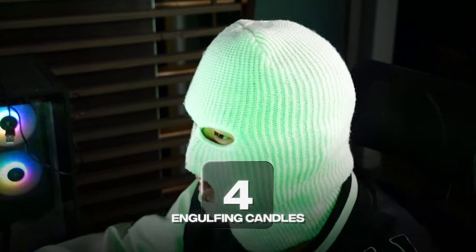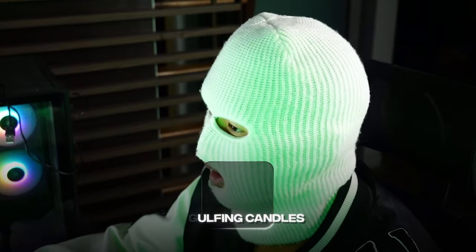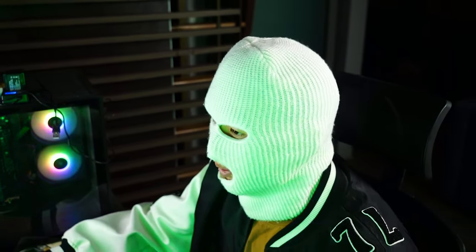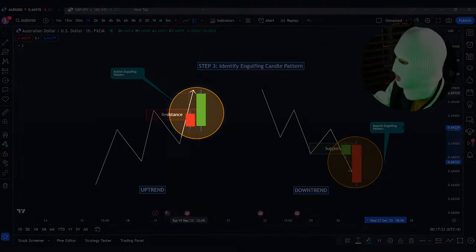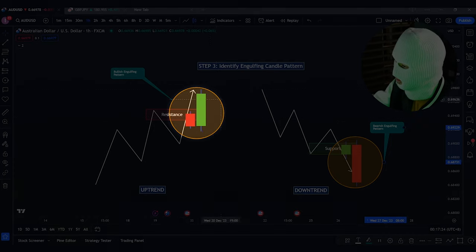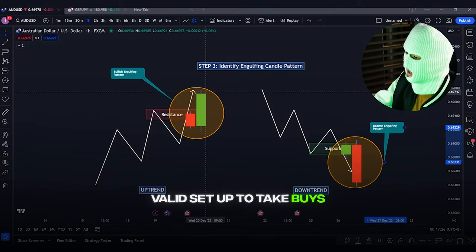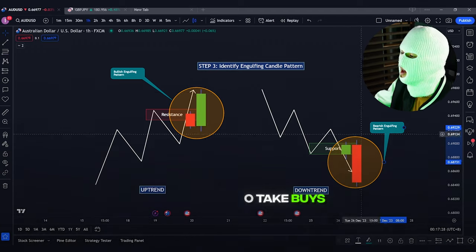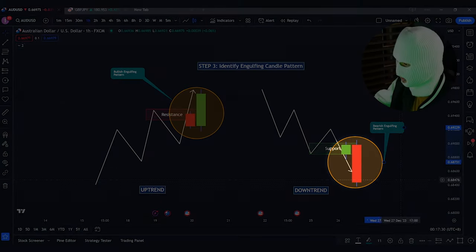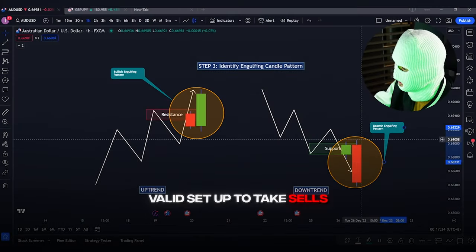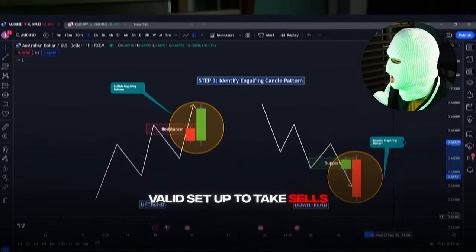Step number 4: engulfing candles. This is where you will look for engulfing candles during the breakout. If a bullish engulfing candle presents itself during the breakout towards the upside, you will have a valid setup to take buys.